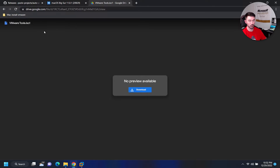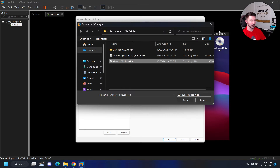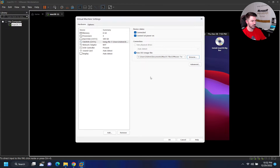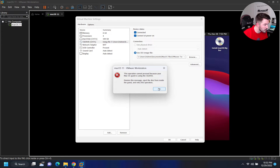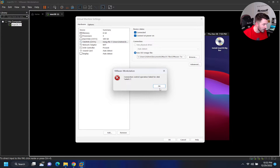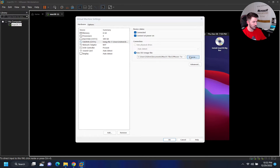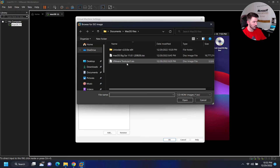I downloaded it from the Google Drive link and so far so good. Now let's go ahead and attach this to the CD-ROM.